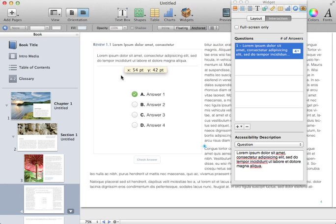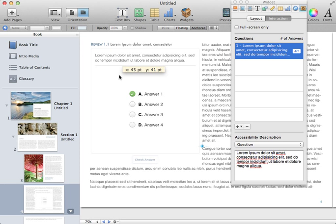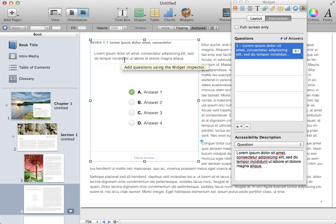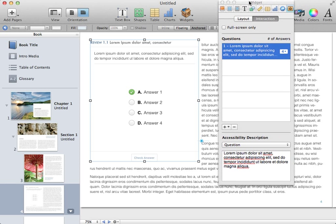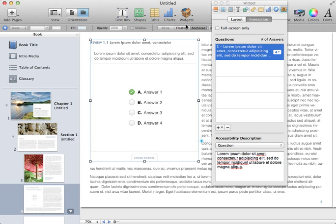So reviews, in this case, are mainly multiple-choice questions. I'm going to click and drag it to put it in the location I want, and here's the inspector. It automatically pops up.